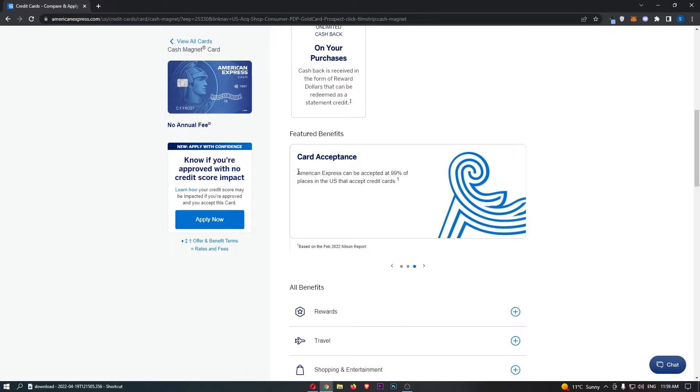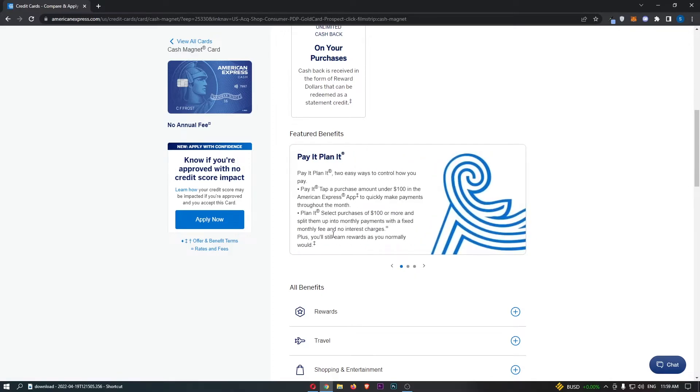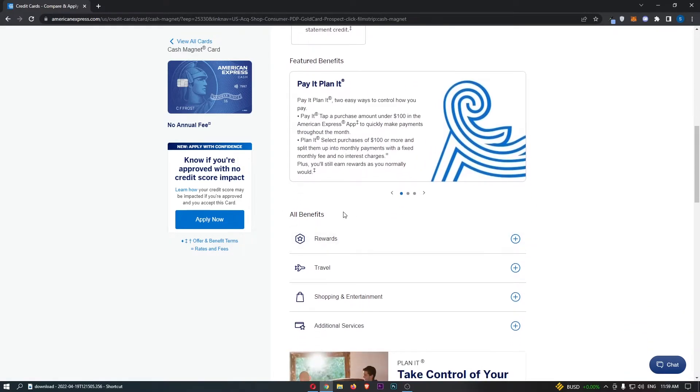Card acceptance, American Express can be accepted at 99% of places in the US that accept credit cards.